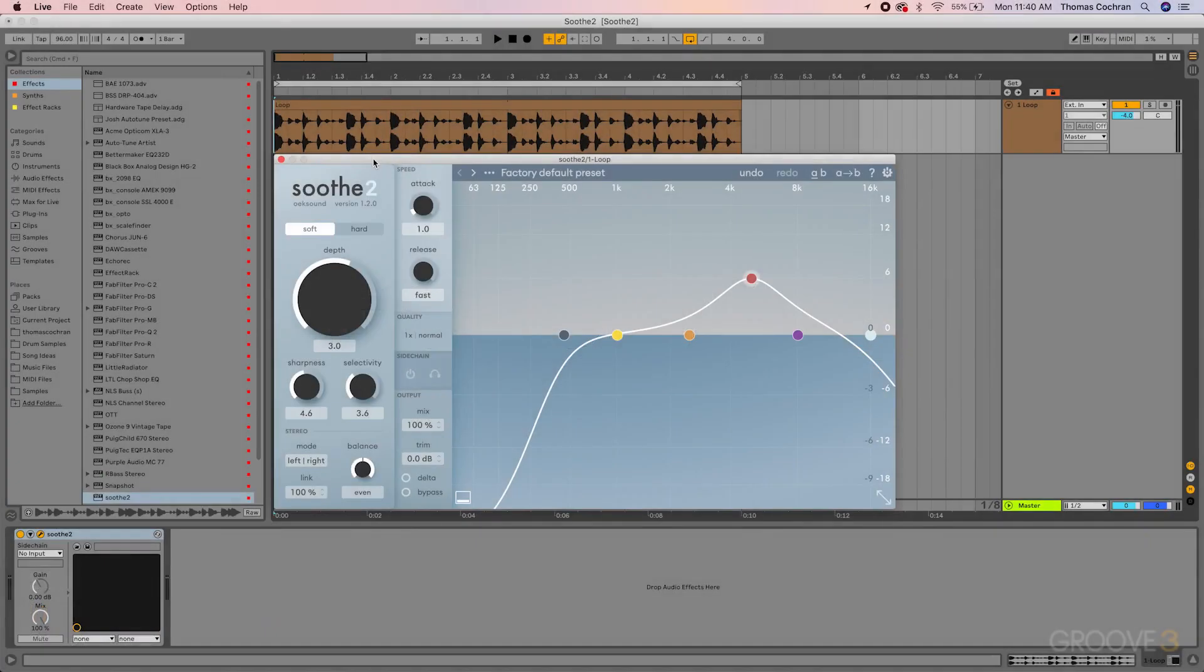Hello and welcome to this course on the Soothe 2 plugin. This course is designed to get you up to speed with everything you need to know about this plugin and how it can be used in your productions.